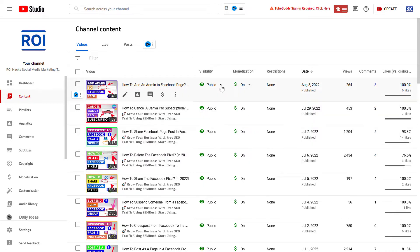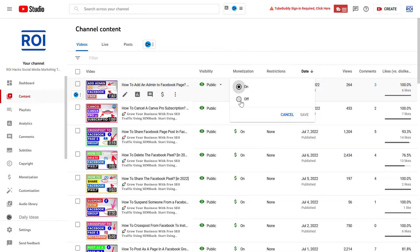And the easiest way to turn it off is to click on this down arrow, and select off, and click on save.